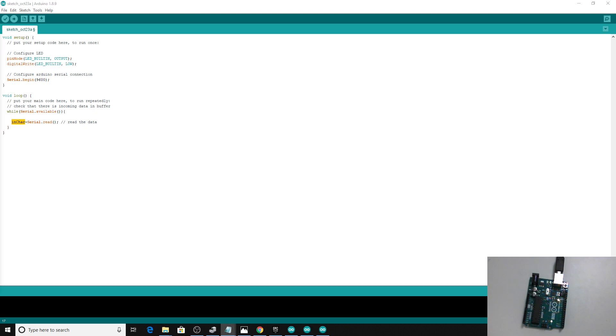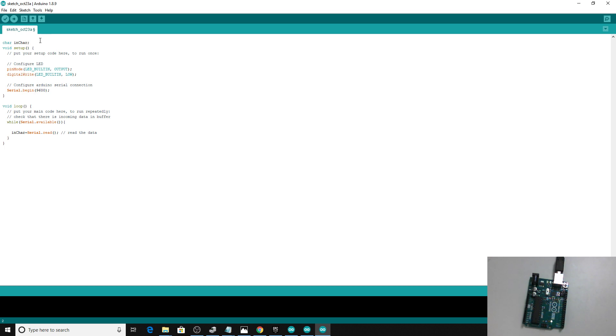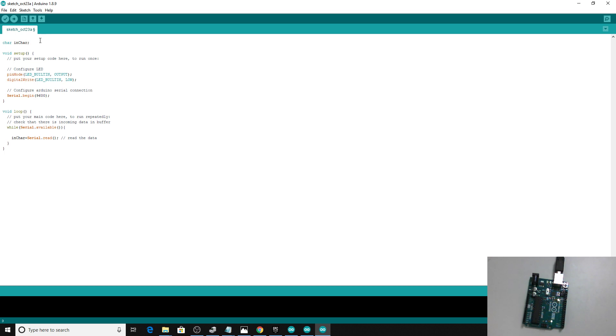In Unreal you kind of create your variables in the blueprints before you can use them, and in a similar way in the Arduino software, you've got to configure the variable so that it can be used. So we'll just paste that at the top. The character variable is set. This variable name is inChar. We're going to read our data one letter at a time into this, and then if there's something there, then we're going to do stuff.